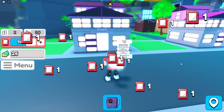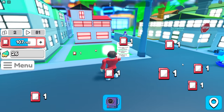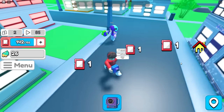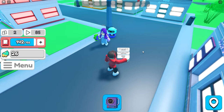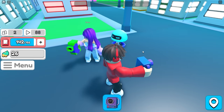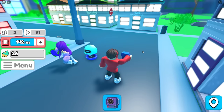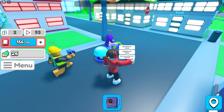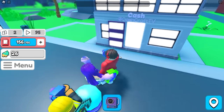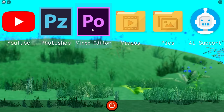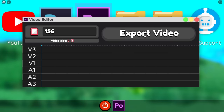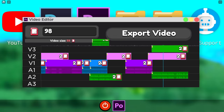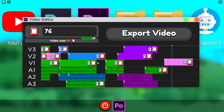Did someone say Grimace shake? I gotta get a video of this. Is that Zoe? Hey Cash. Can I get a video of you drinking the Grimace shake? No, I'm not drinking that. How do you have a robot following you? It comes with a perk. I'm going to make another video. I need to catch up to you guys.